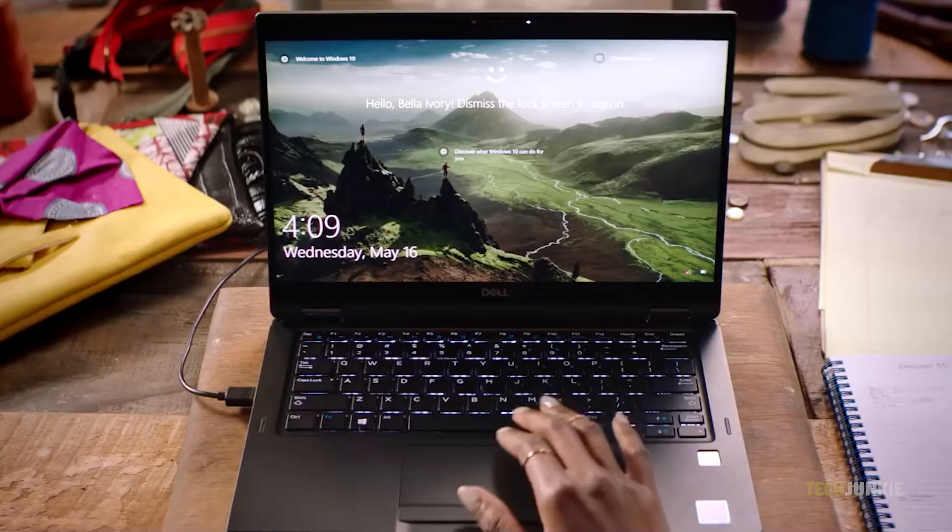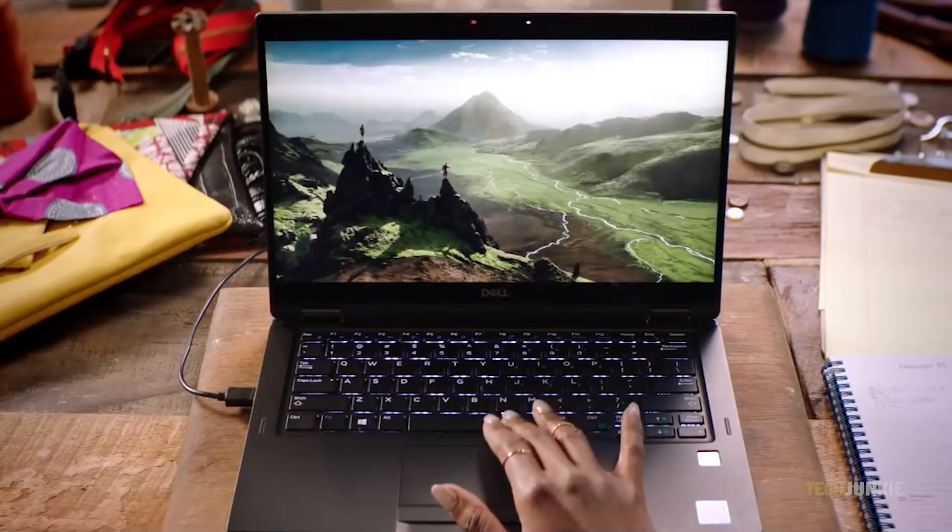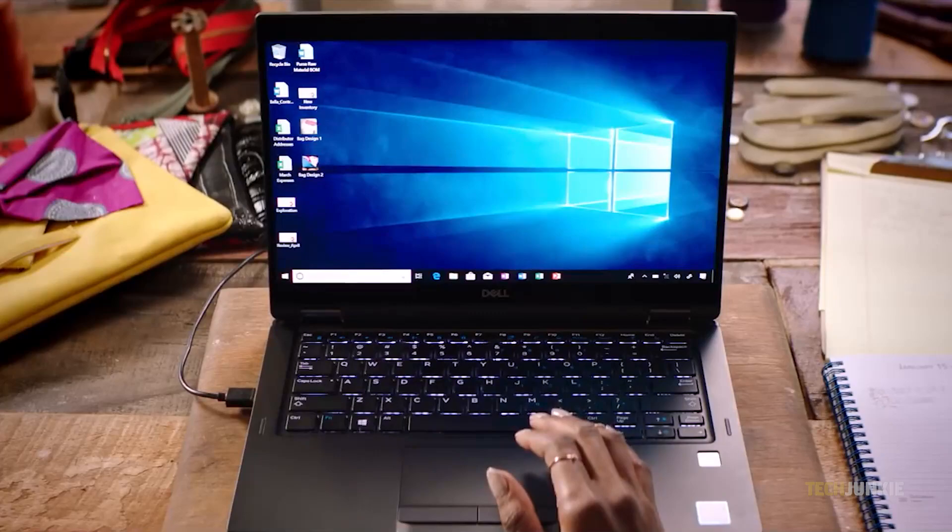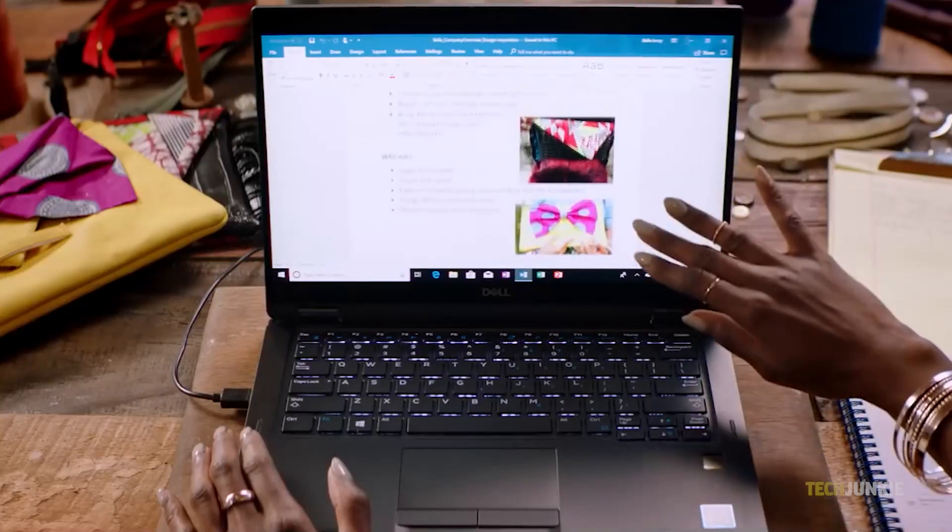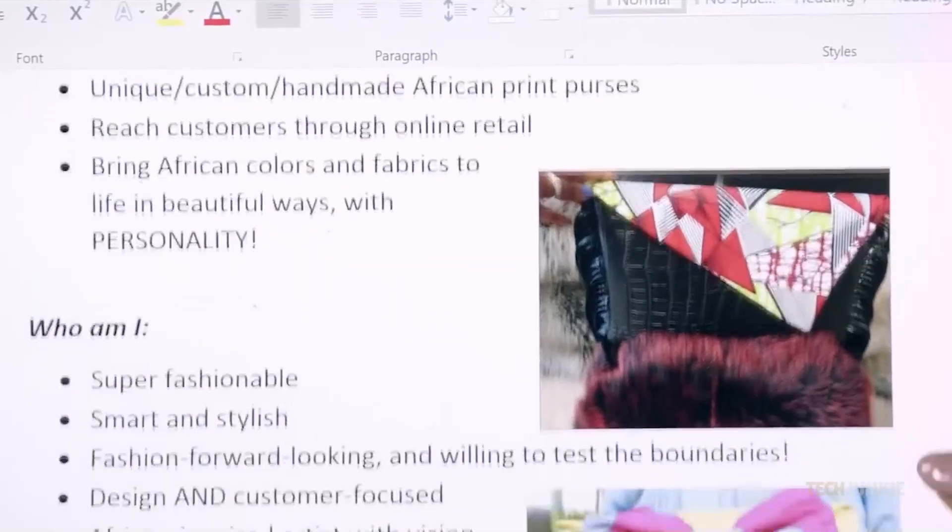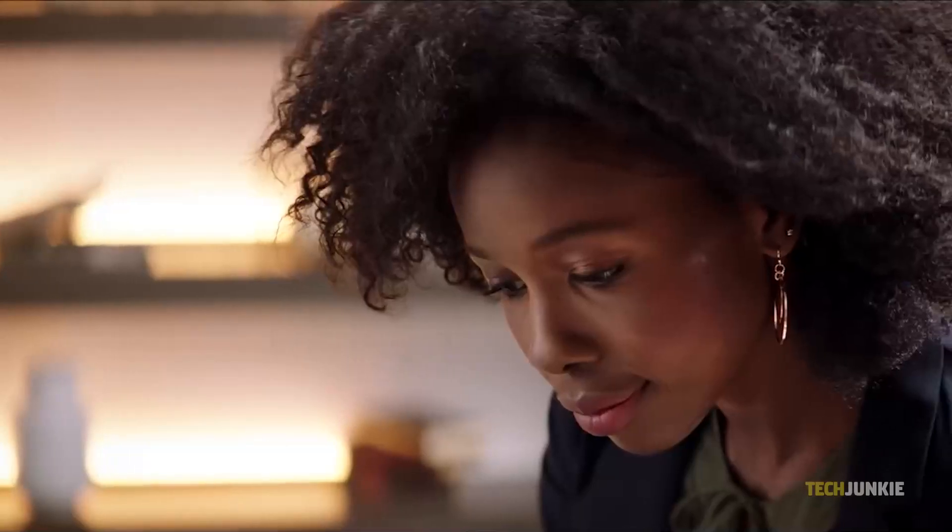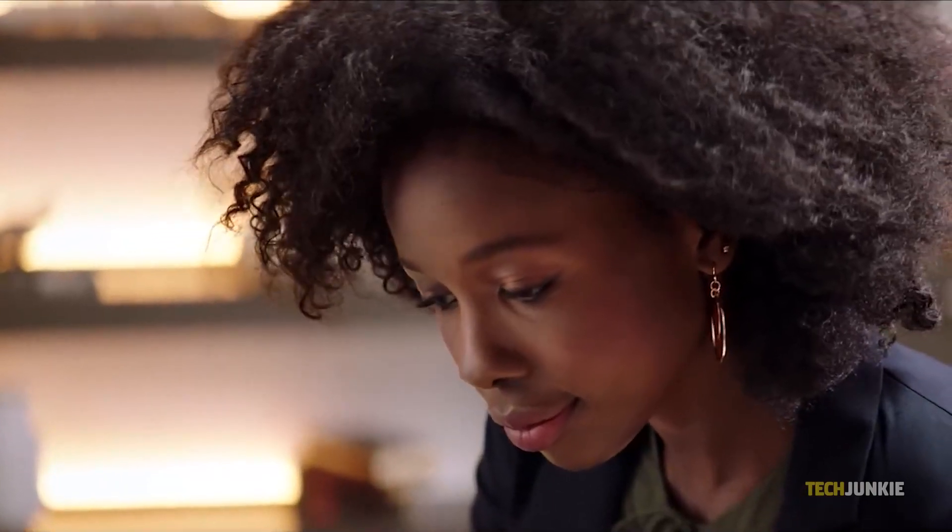Windows 10 has a bunch of tools to help you separate different parts of your life, like the ability to use multiple virtual desktops. If you use the same computer for everything and want to keep parts of your life on separate desktops, here's what you need to know.